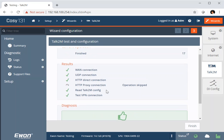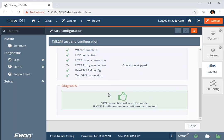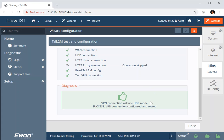If the read Talk2M configuration failed, there may be one or two reasons for that. Obviously, you might have miscopied the activation key. But the other possibility is if this unit is not a brand new unit, it may have been previously connected to another Talk2M account. If that is the case, then the fastest solution is to delete it from the first account before you add it to your new account. Once you've done that, you can use the activation key from the new account to make the connection. But all worked fine.